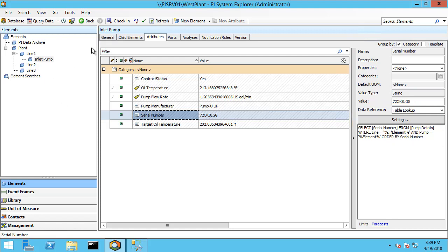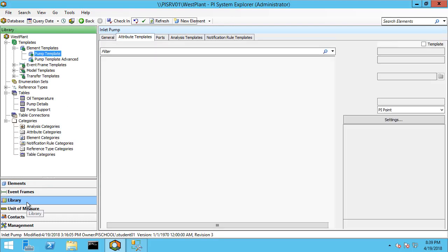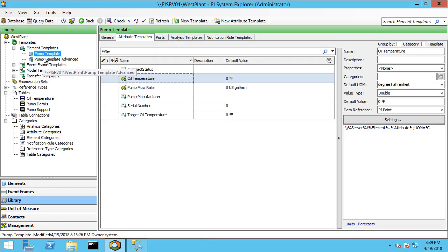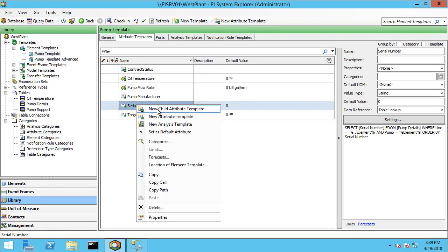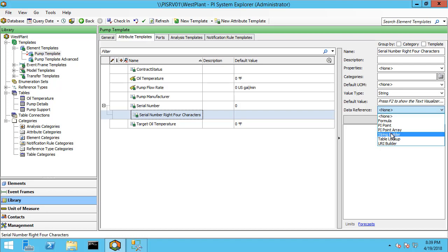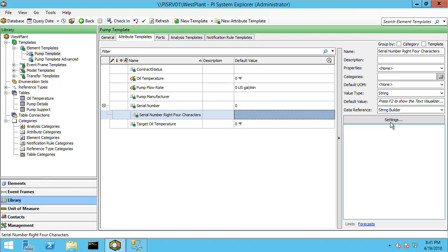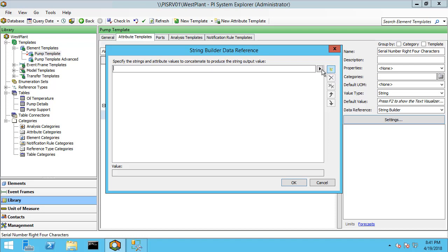Since this is created from the pump template, let's go ahead to the library and here's our pump template and here's our serial number with our table lookup. It's good based on convenience where you want to place this. I'm going to place it as a child attribute and I'm going to say serial number right four characters. And let me go ahead and assign this as a string builder and let me go to settings.